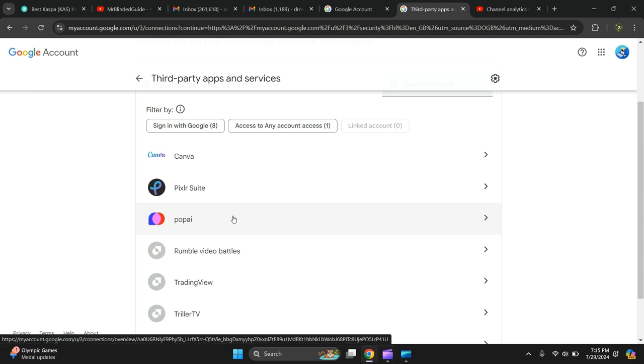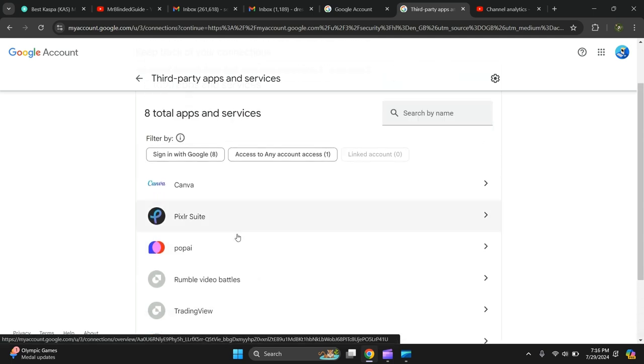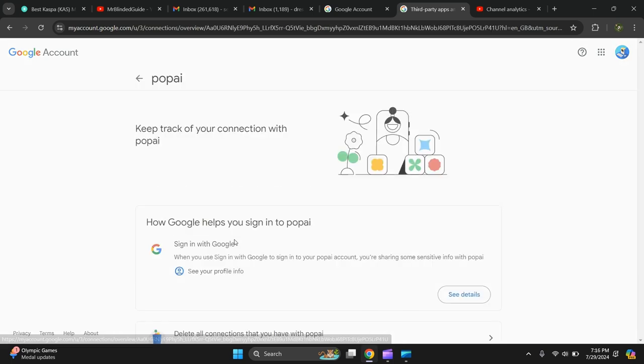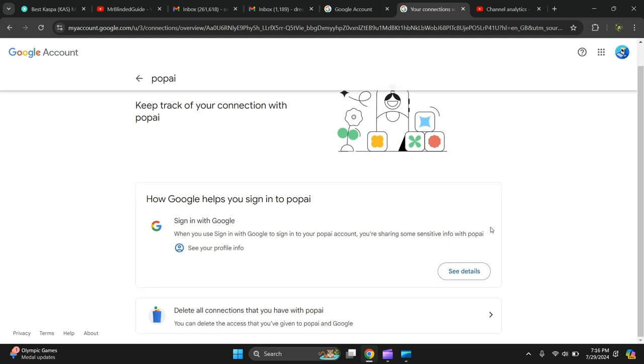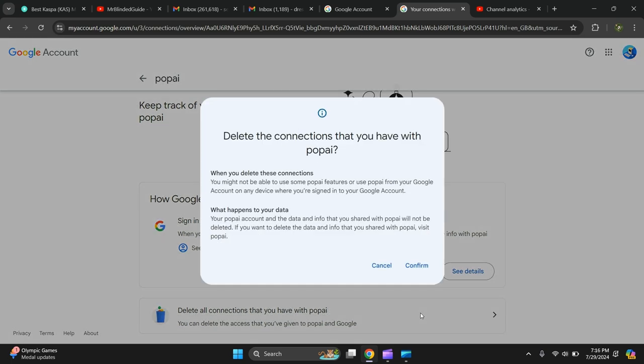Then there's the connected website, so let's say I want to disconnect that one. Confirm it, click it again, delete all connections that you have with Pop AI, confirm.